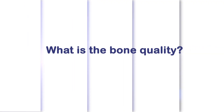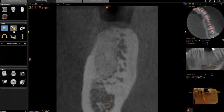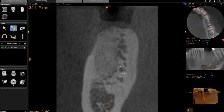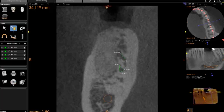Bone quality refers to how hard or dense the bone is. Ideally, we would like a nice cortical shell of bone that will hold our implant rigidly fixated while osseointegration takes place. From the cross-section of bone on a CT scan, we can see the basic density of bone. Some clues to the bone quality are the thickness of the cortical plate, the opacity of the marrow space, the size of the marrow spaces, and the region of the mouth in general.